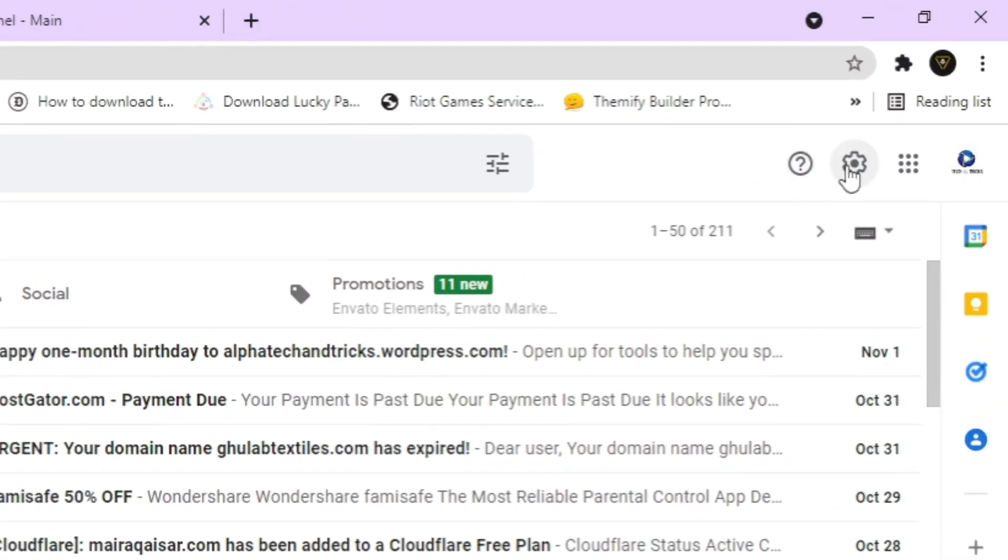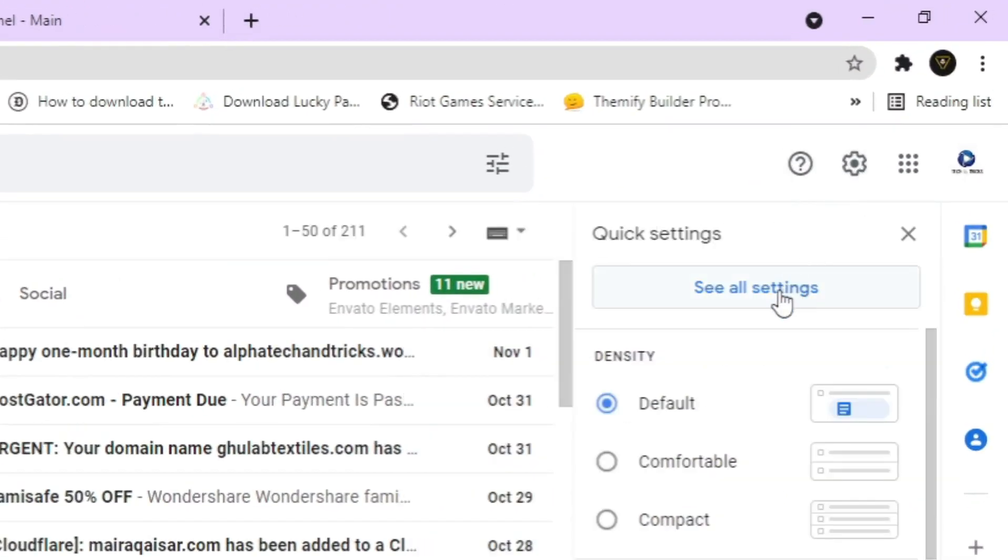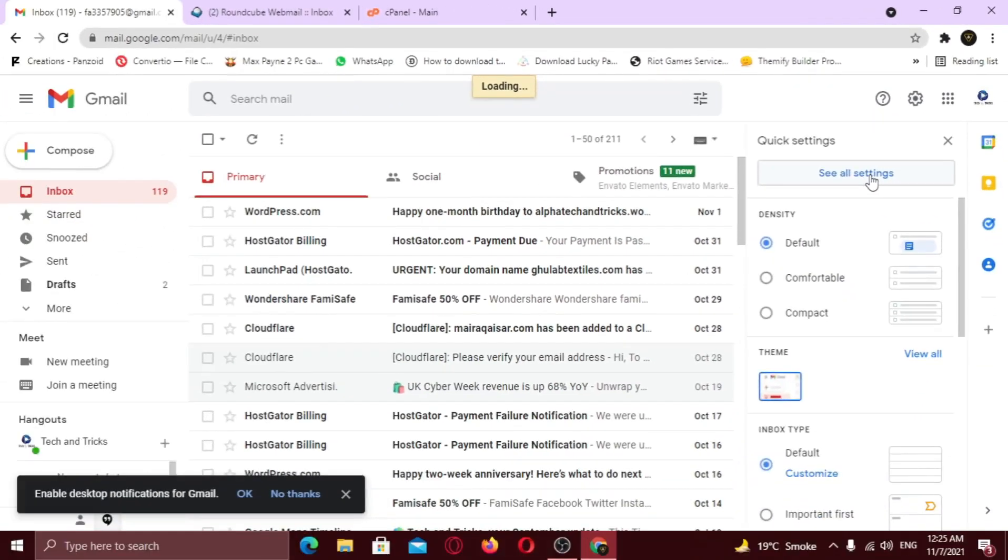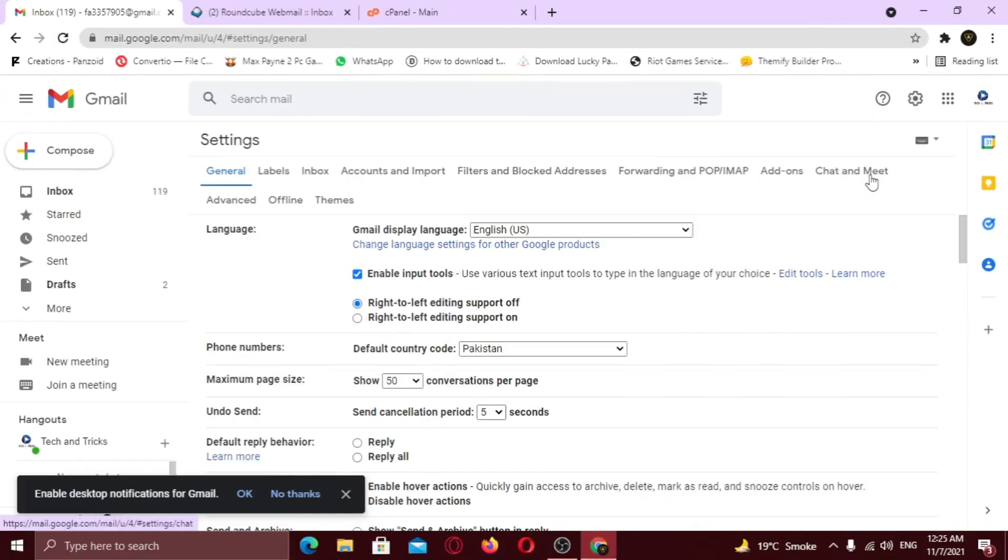From your Gmail account, go to settings. Click go to all settings. Now click on accounts and imports tab.